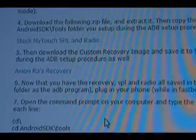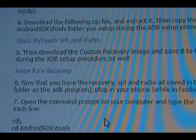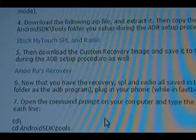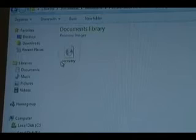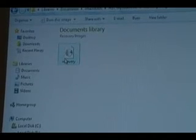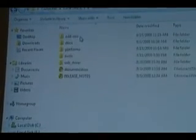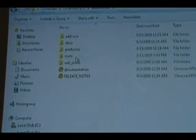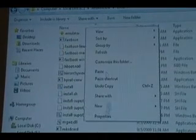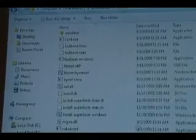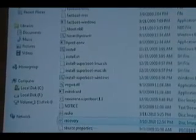Okay, next thing we need to do is we need to download Amon Ra's recovery image for the phone. And we're going to put it in the exact same place. Okay, so here it is. We're going to control C as well. Open up our Android SDK tools folder. Right click. Paste. Now you see it is right there.